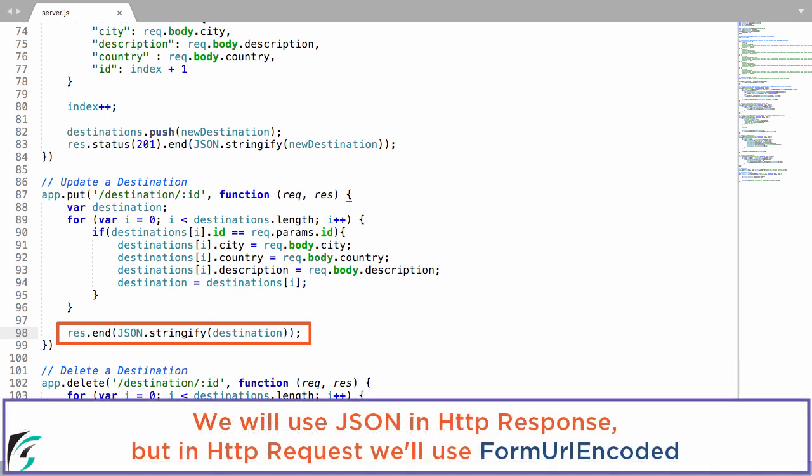But in the HTTP response, we are sending it back in the form of JSON, not in the form of URL encoded. So make a note of that.